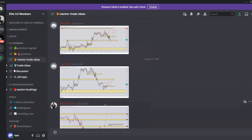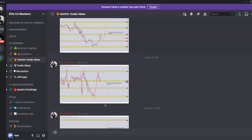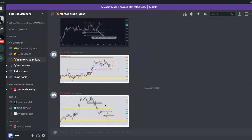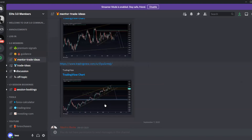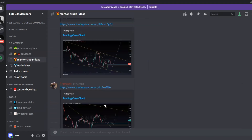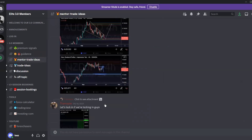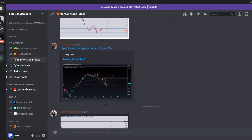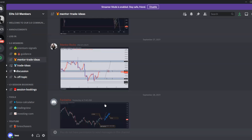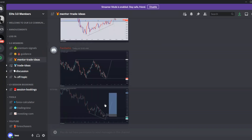Under 'Mentor Trade Ideas,' mentors post their trade ideas for the day or week. This keeps mentor ideas separate from general community chat, so you can easily see what the mentors are looking at on their own.